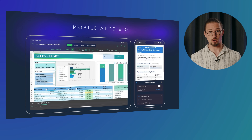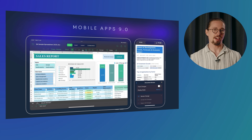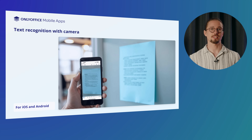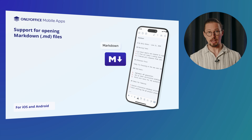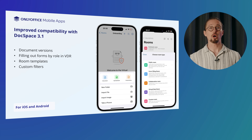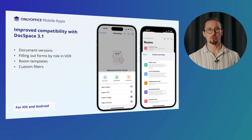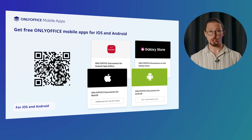Let us also present the updates on the OnlyOffice mobile apps version 9.0 for iOS and Android, which let you effectively work with your Office files on the go. Scan documents with your device's camera, extract the text, and turn it into editable files. Open and view .md text files right from your device. Work with document versions, fill out forms by role in VDR, use room templates, and apply custom filters when connected to your DocSpace. Scan the QR code on the slide to get the free OnlyOffice mobile apps.